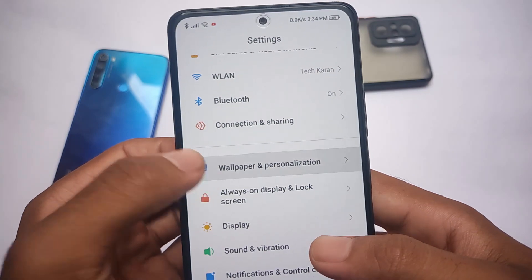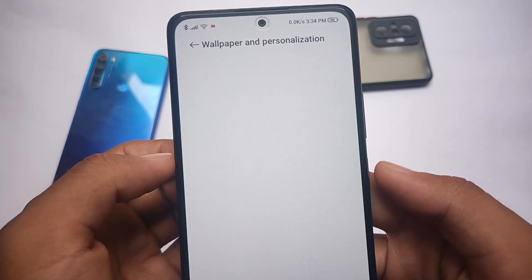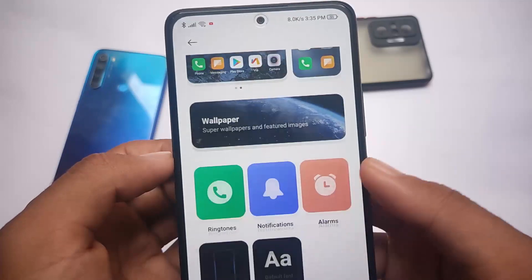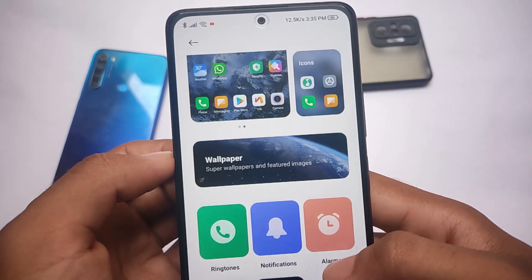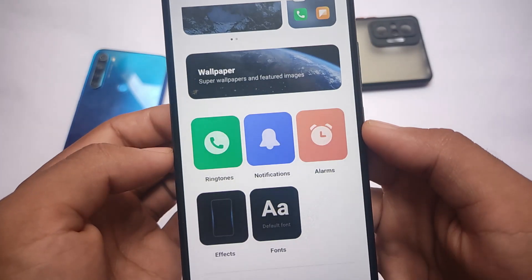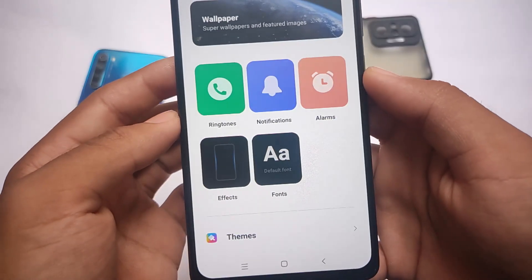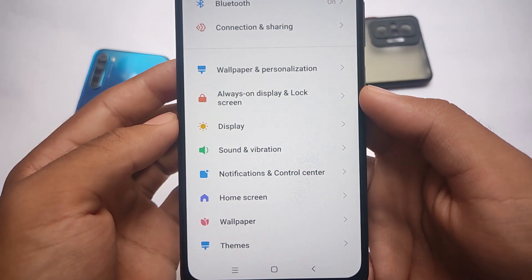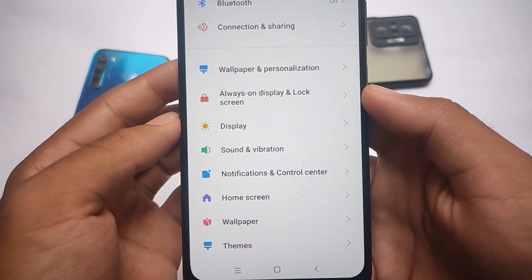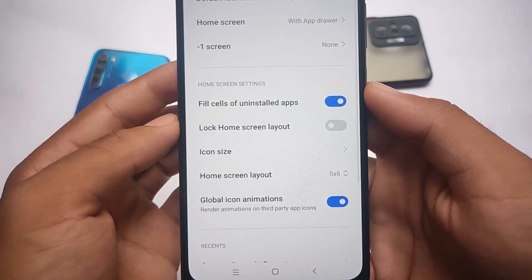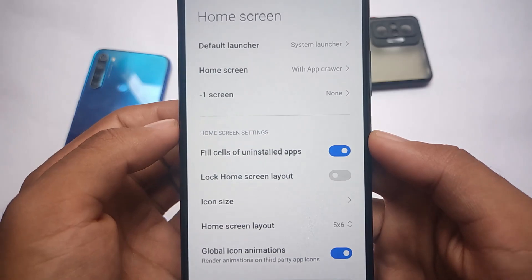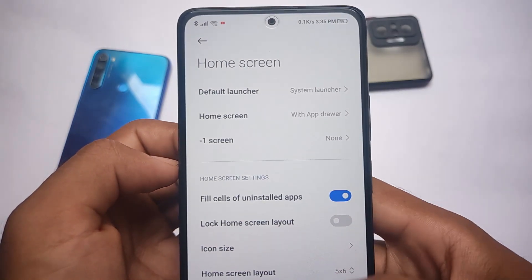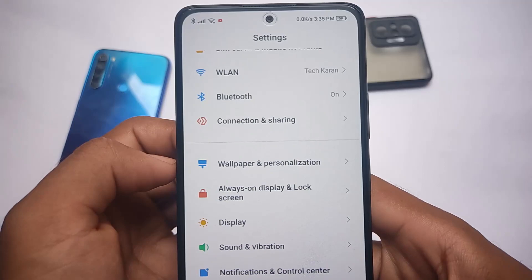Moving on to Settings, the UI has almost the same features. Wallpaper and personalization is there, and since it's an AMOLED display, Always On Display is available. You can customize fonts, themes, effects — everything. The default launcher is updated, offering the option to choose the minus-one screen and customize the home screen layout.